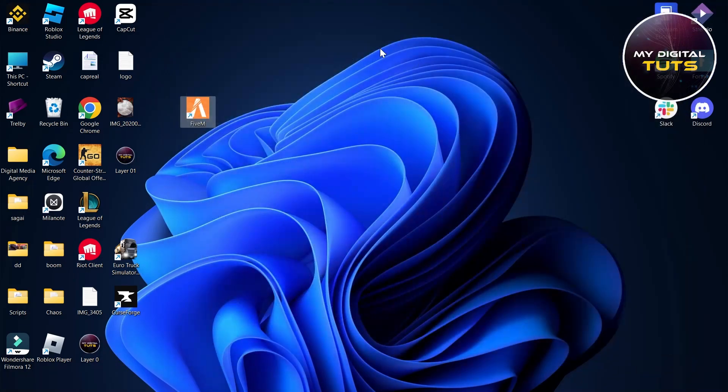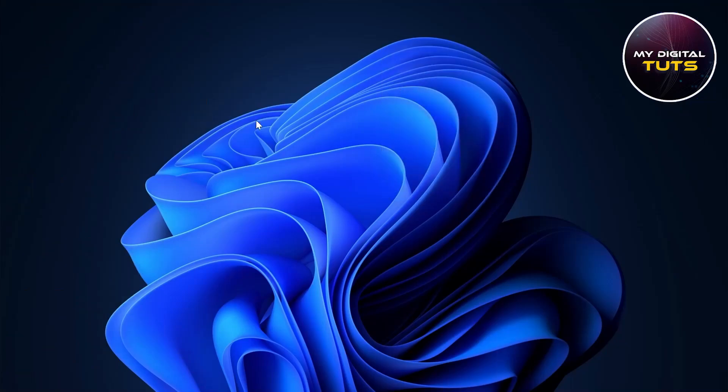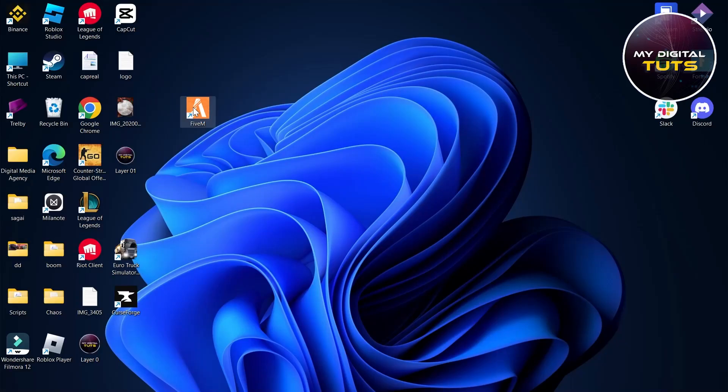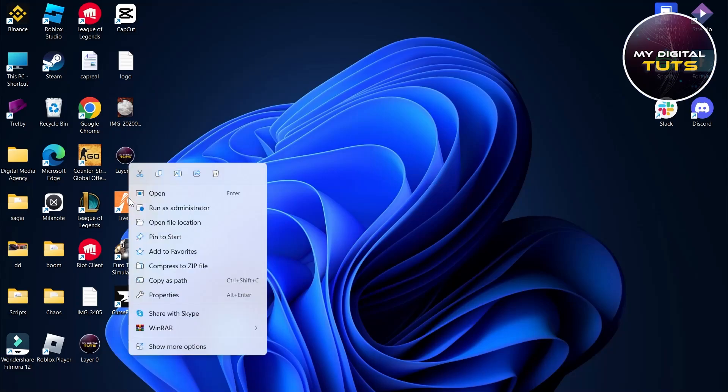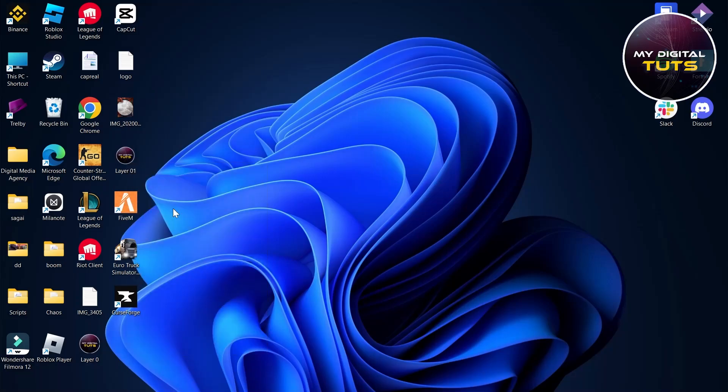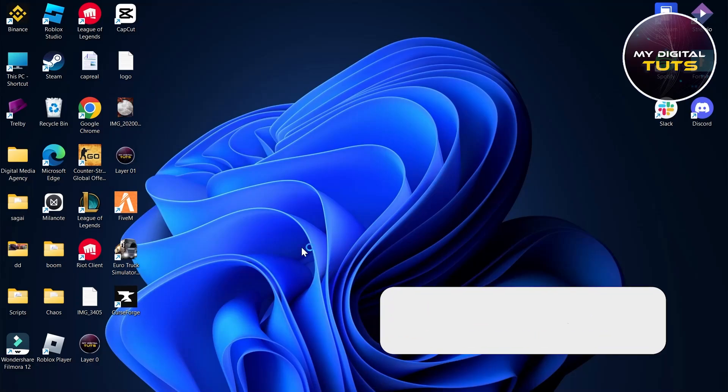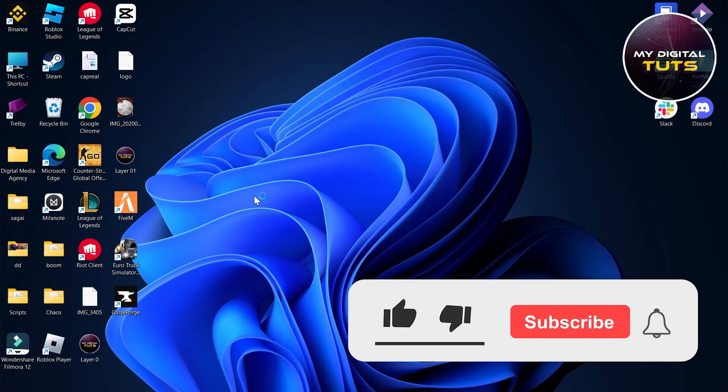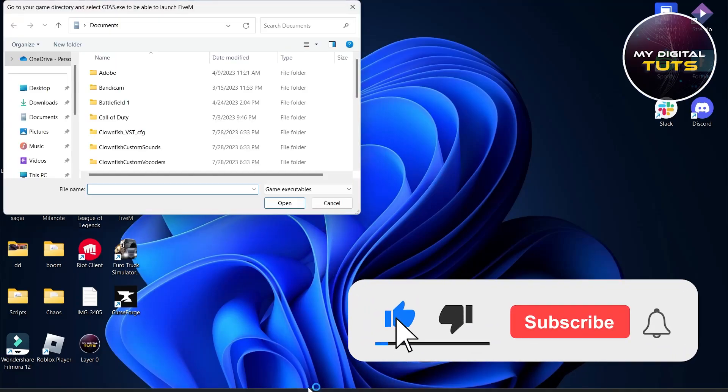After deleting all these cache folders, server cache and logs, your 5M application will work just fine. Go to 5M application again, click on it, click on run as administrator then it will start up and it will work smoothly and finely.